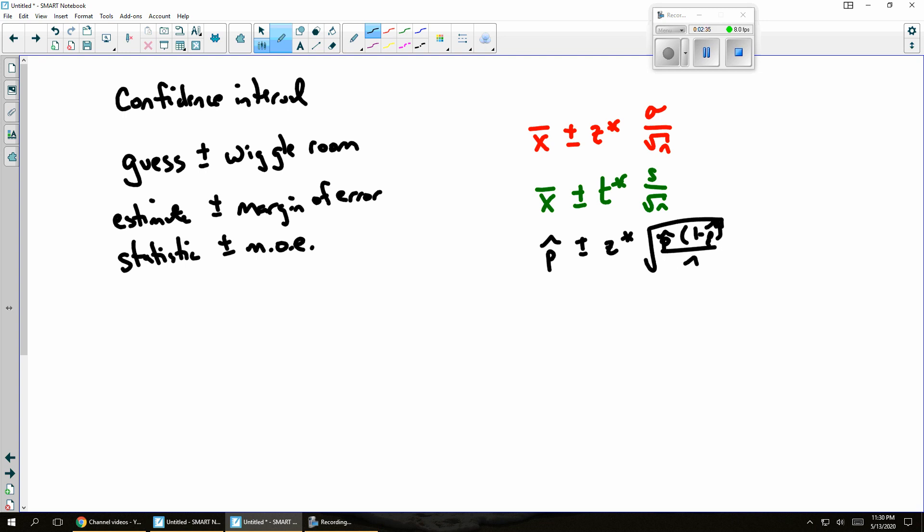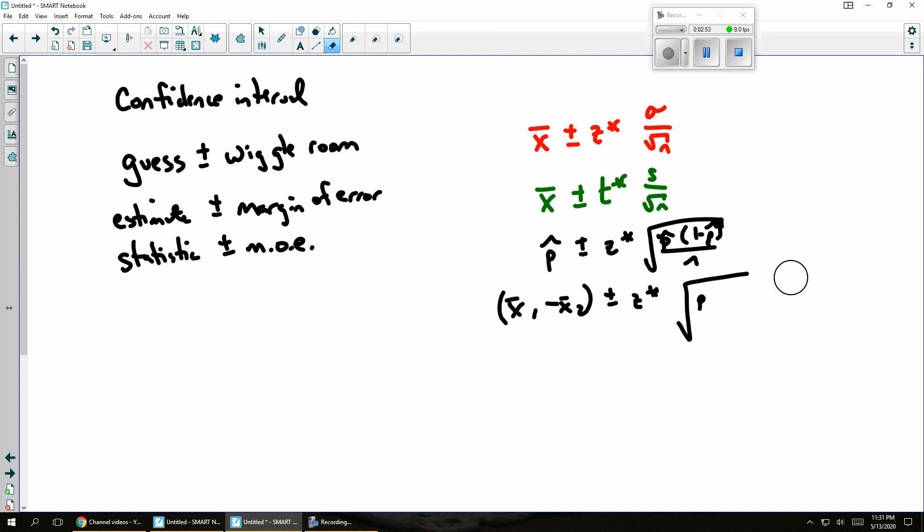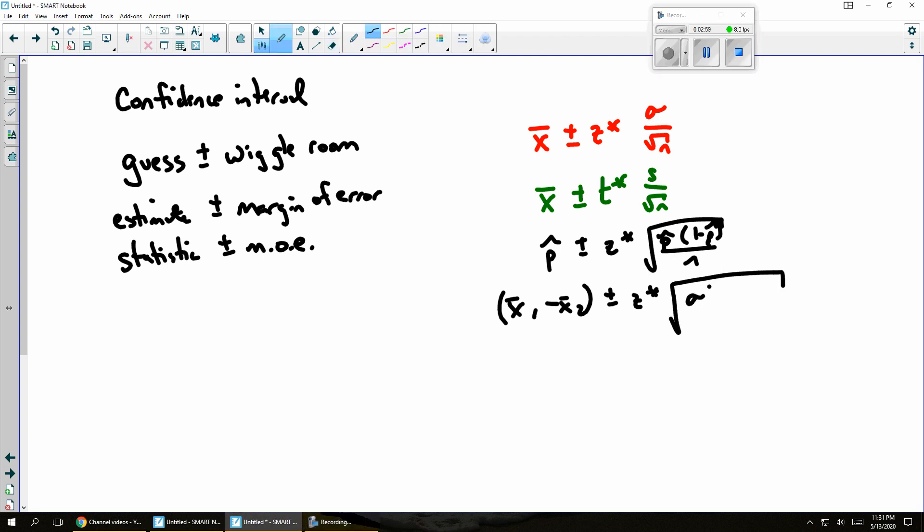Or maybe I want to find the difference in two means. So I've got x bar 1 and x bar 2. And if I were to still use the z critical value, then I would end up with a little bit longer formula. It would be something like this: sigma 1 squared over n1 plus sigma 2 squared over n2.